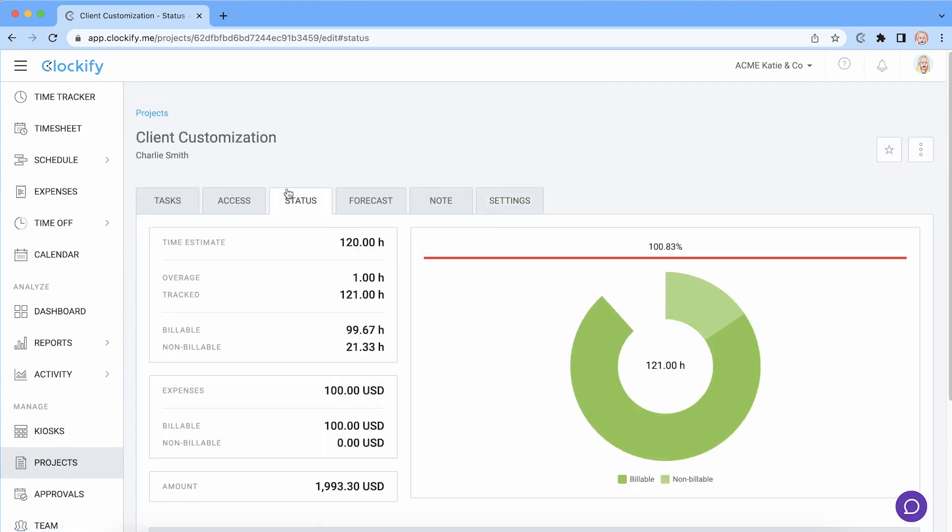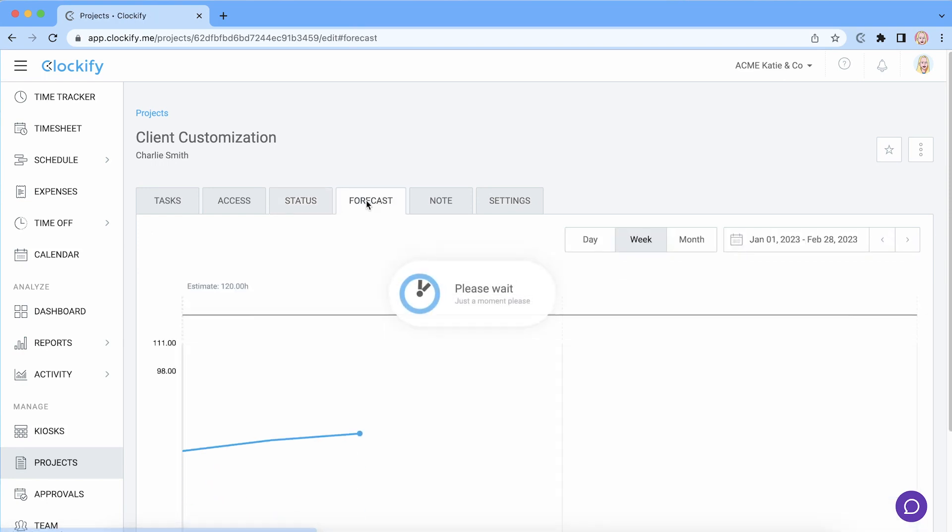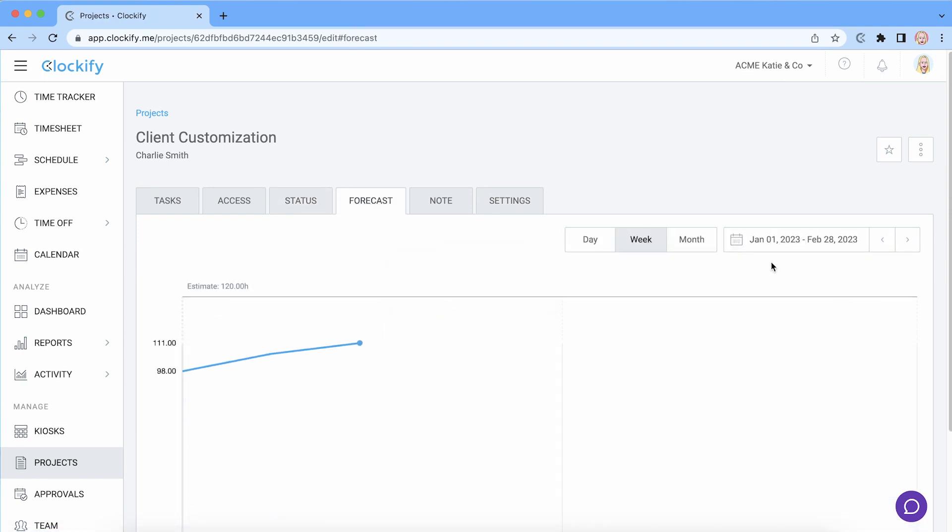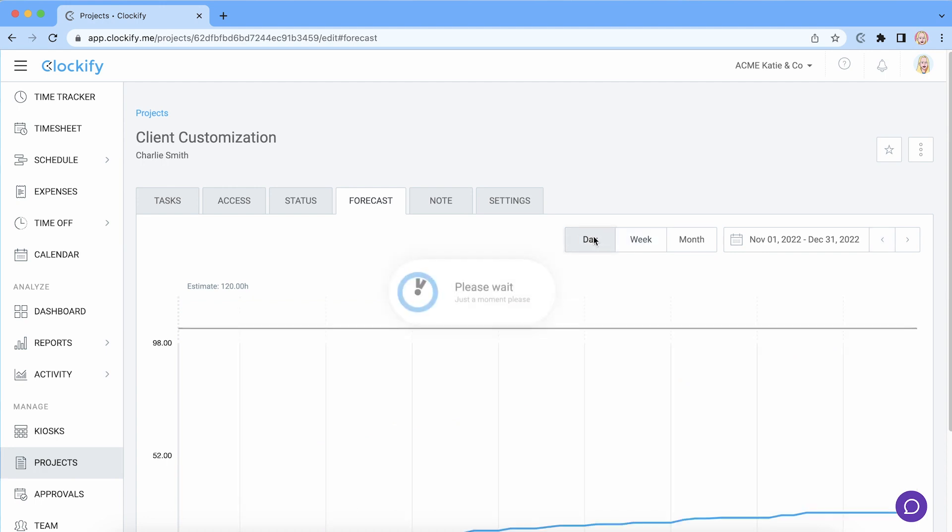Then in the status tab you'll see overall progress, and in the forecast tab you'll see a line for the estimate so you can visualize how close you are to it day by day.